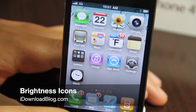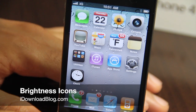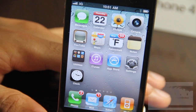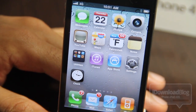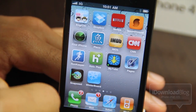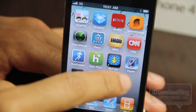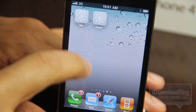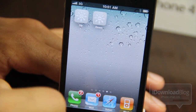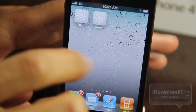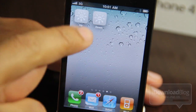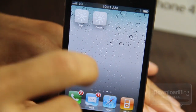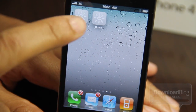What's up guys, this is Jeff with iDownloadBlog. We're going to talk about Brightness Icons today. Brightness Icons is a jailbreak tweak that places two app icons right on your home screen to adjust your brightness directly from your home screen. It does require WinterBoard, so that's kind of a caveat, but it does work pretty well.